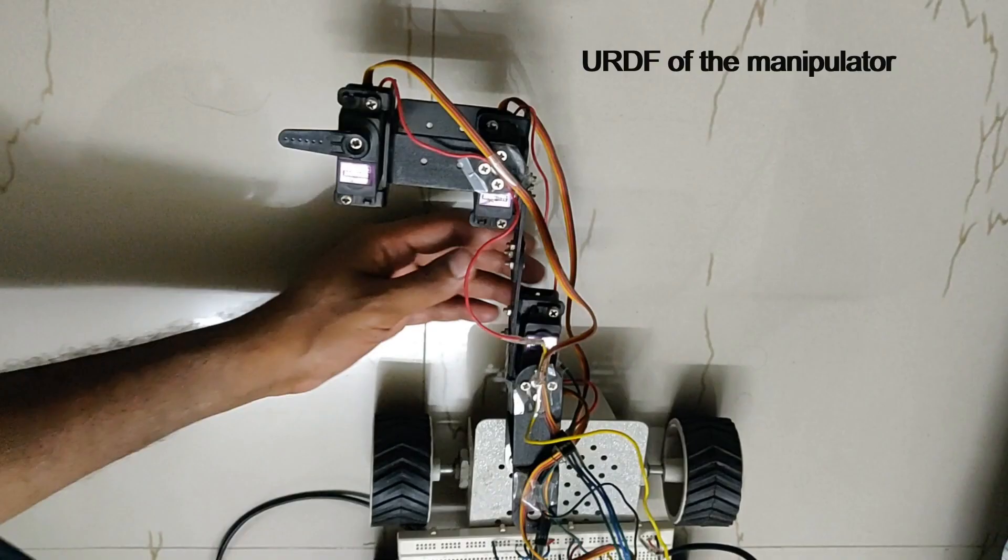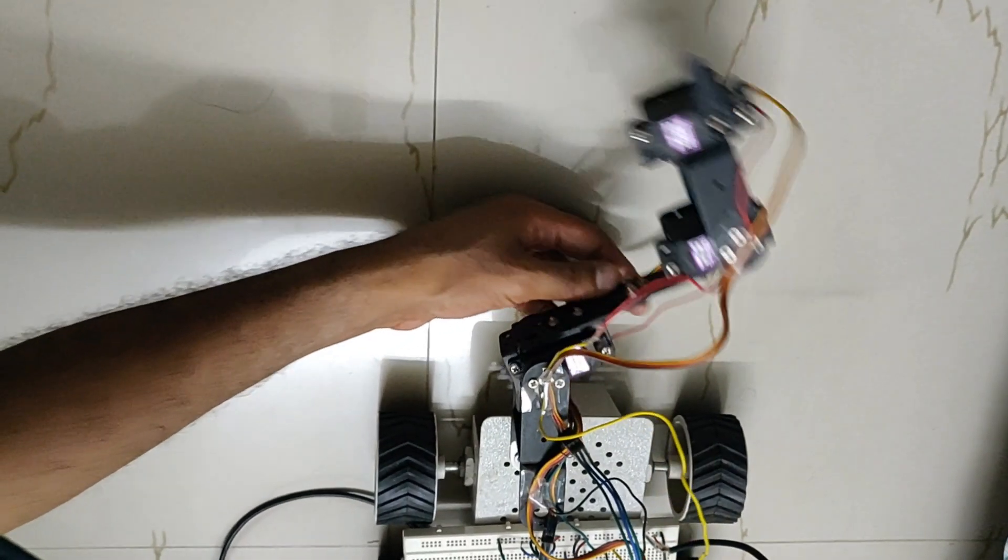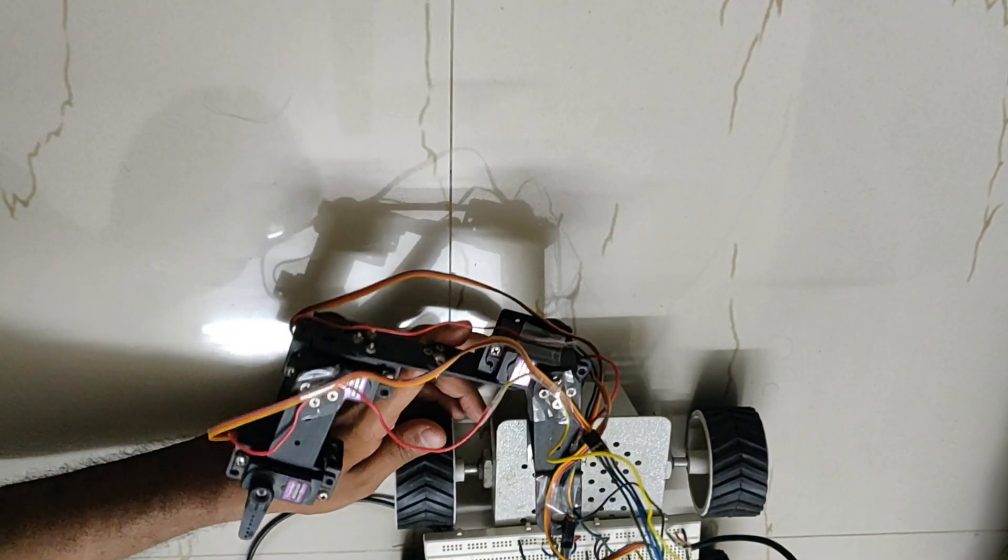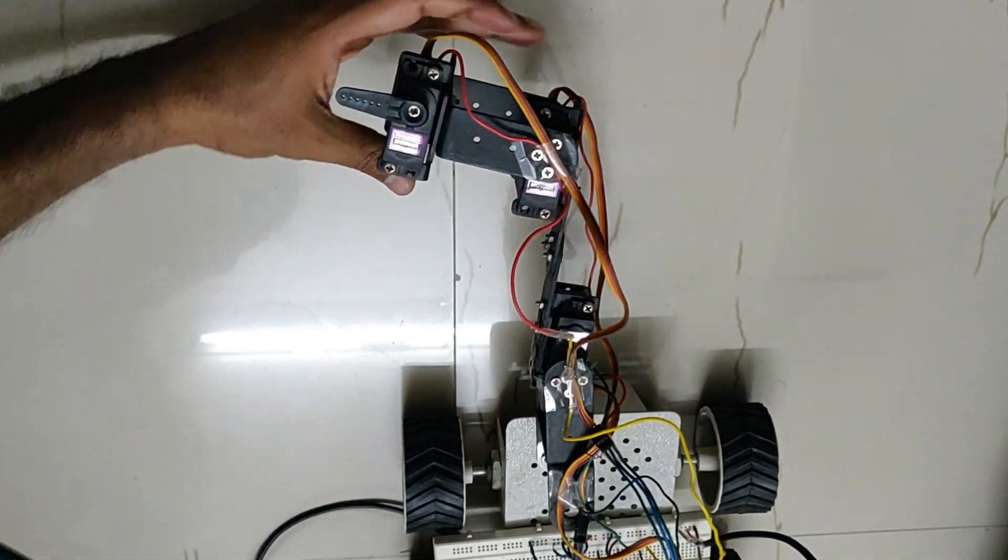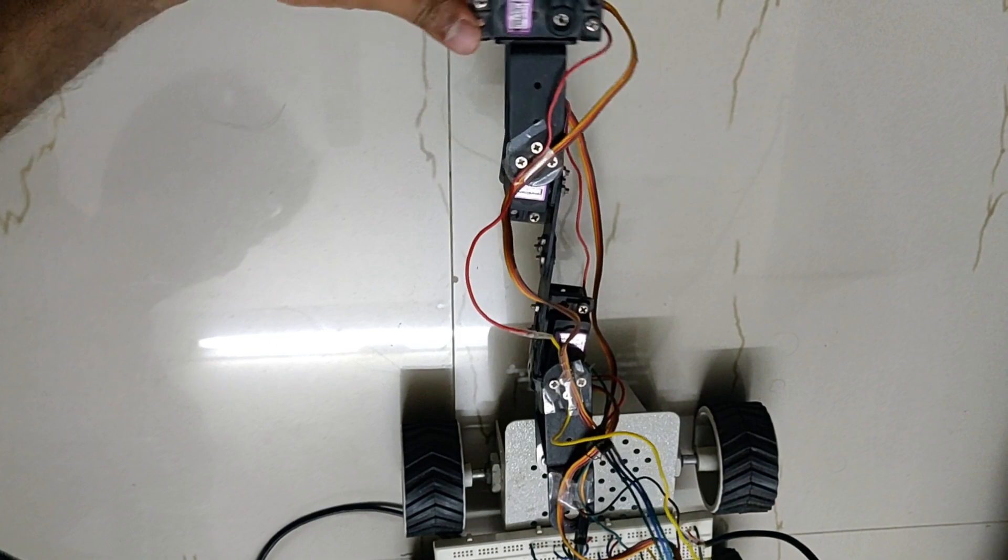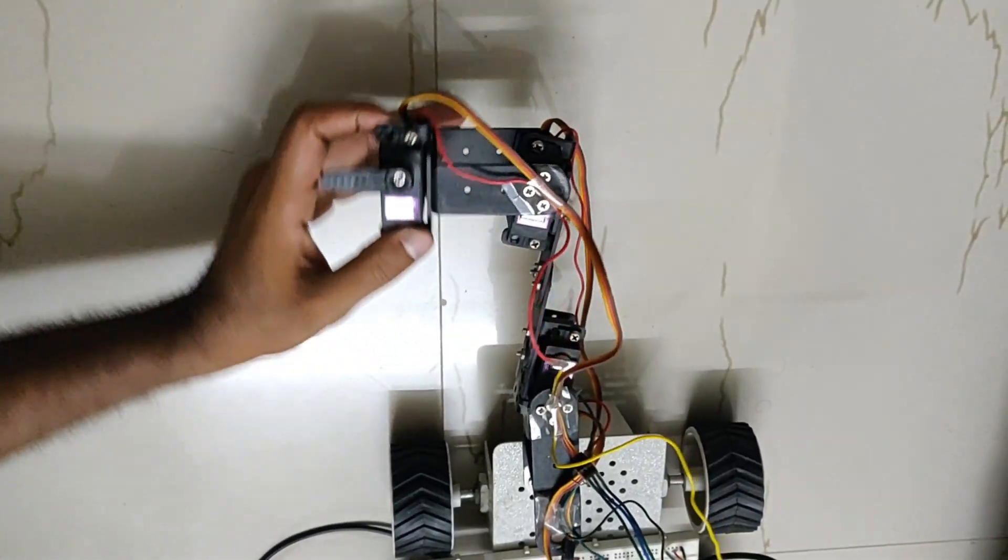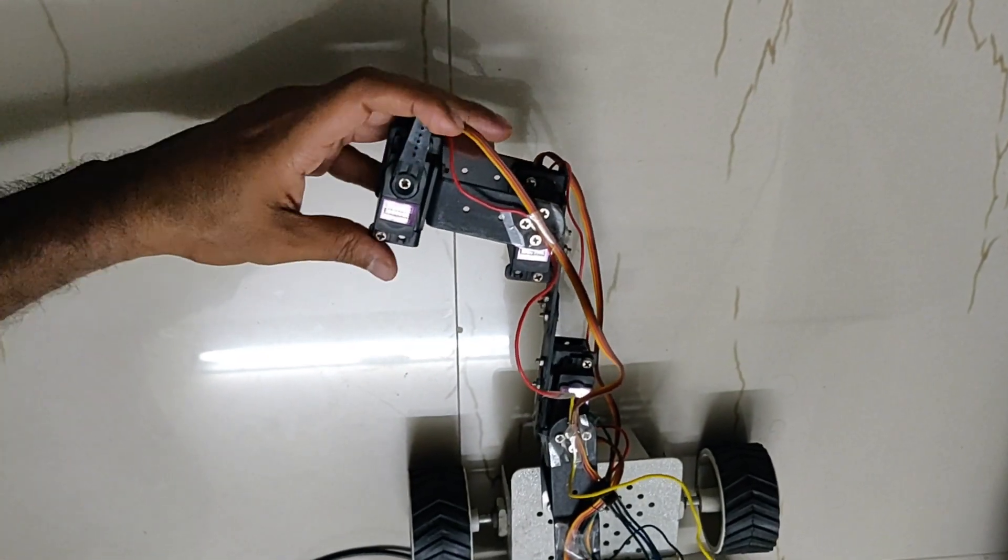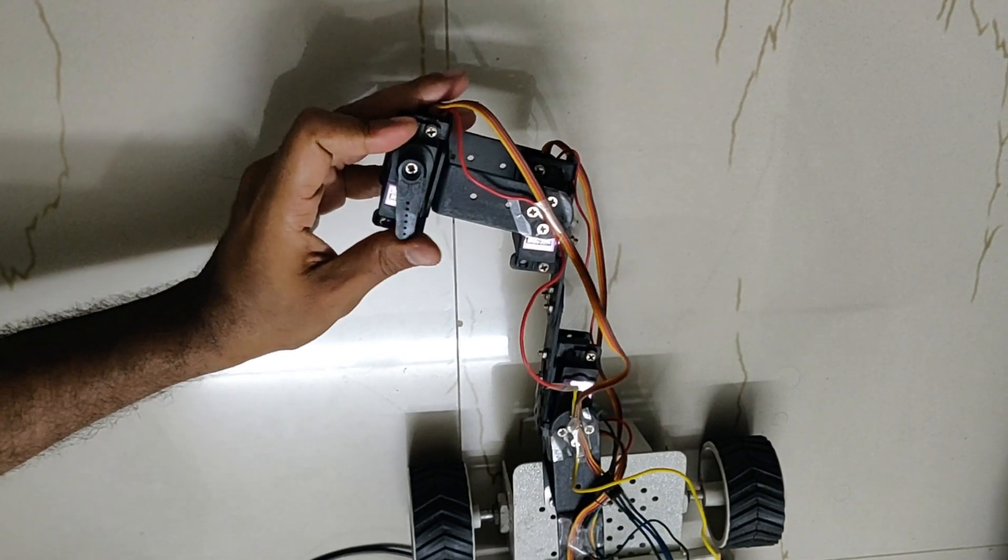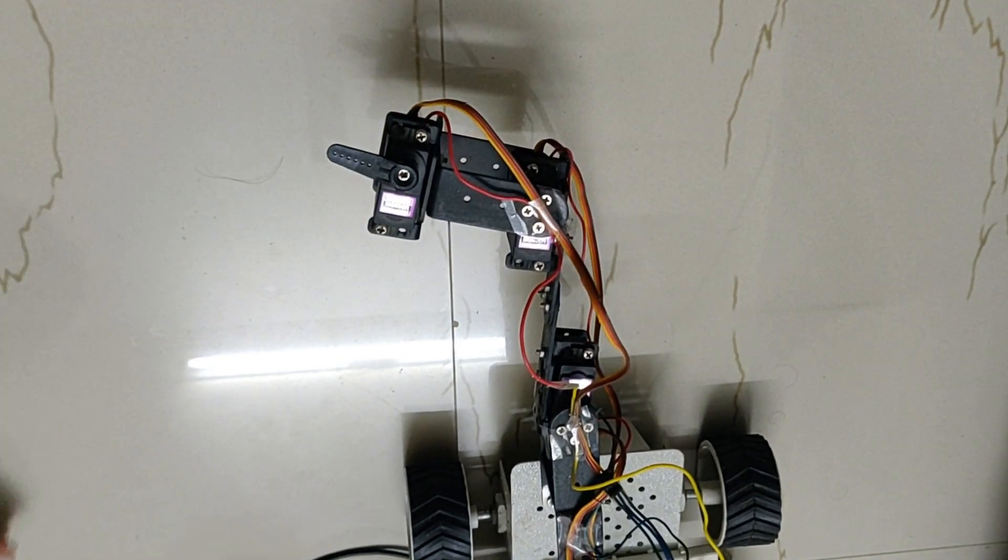Here is our 3 degrees of freedom planar manipulator which resembles the human right arm. The first servo acts as the shoulder joint, second as the elbow joint, and third as the wrist joint with 1 degree of freedom each. Now we will see how to represent this in URDF.